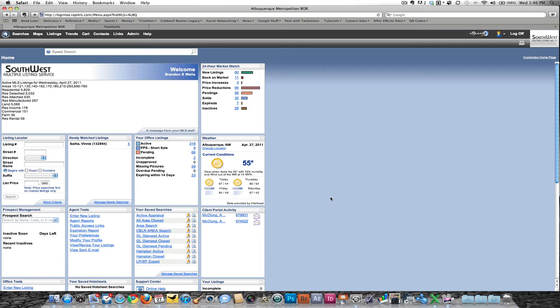Hey everybody, this is Brandon Wells and I'm here today to walk you through a cool new feature in Rapitoni to help you get some statistical information and data from the board at a minute's notice whenever you may need it.